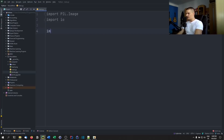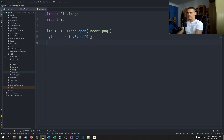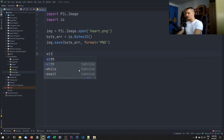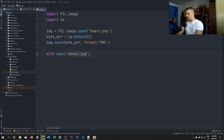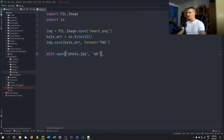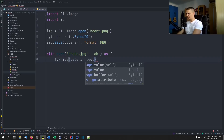We say `image = Image.open('heart.png')`, then create a `byte_array = io.BytesIO()`, and call `image.save(byte_array, format='PNG')`. Now we have the byte array with all the image data. Then, with the JPEG open in append-bytes mode, we need to first make sure any previously injected data is removed. Then we write with `f.write(byte_array.getvalue())`.